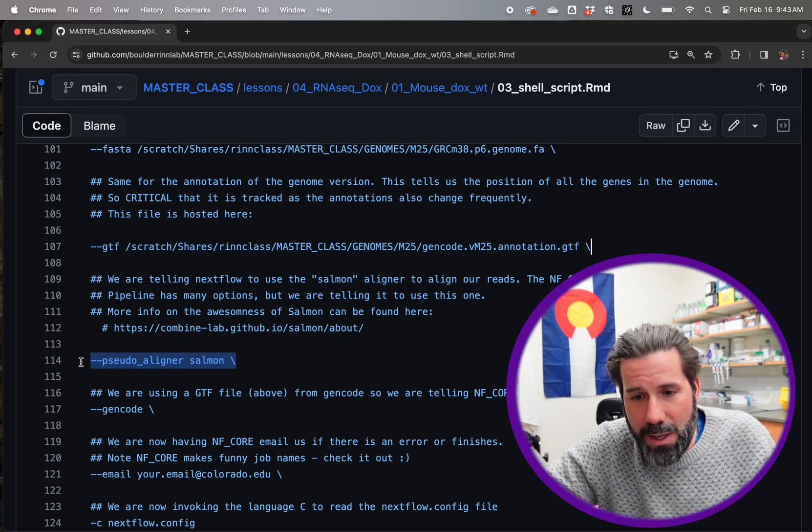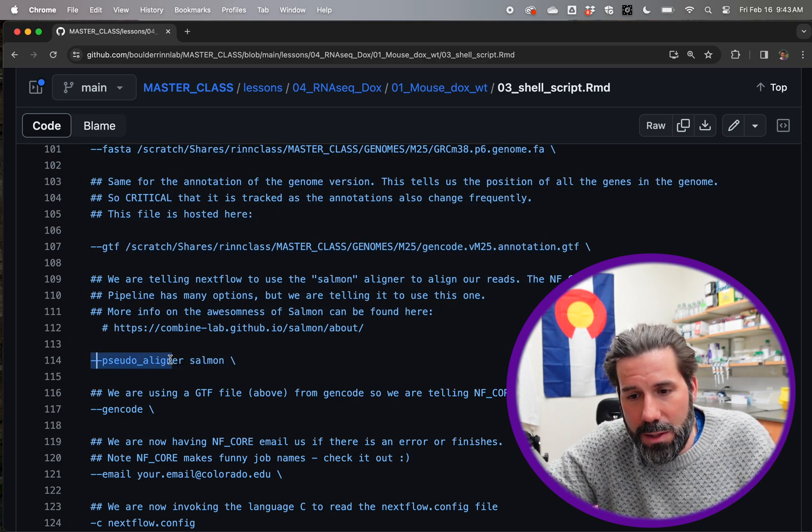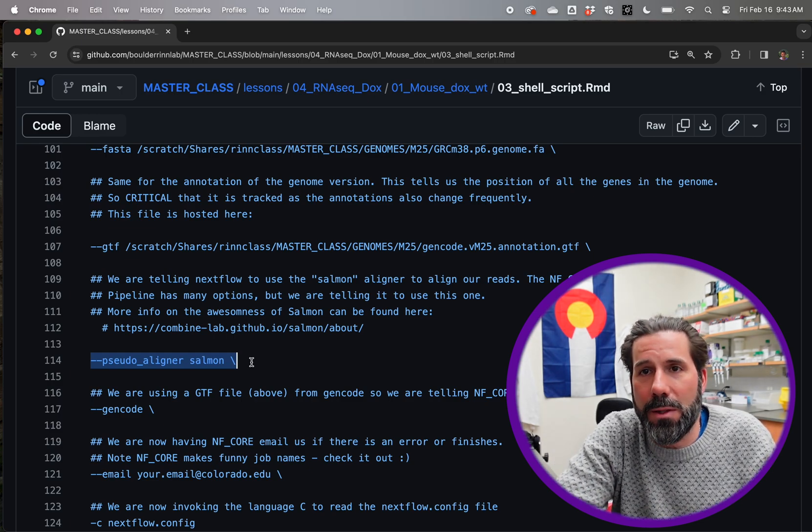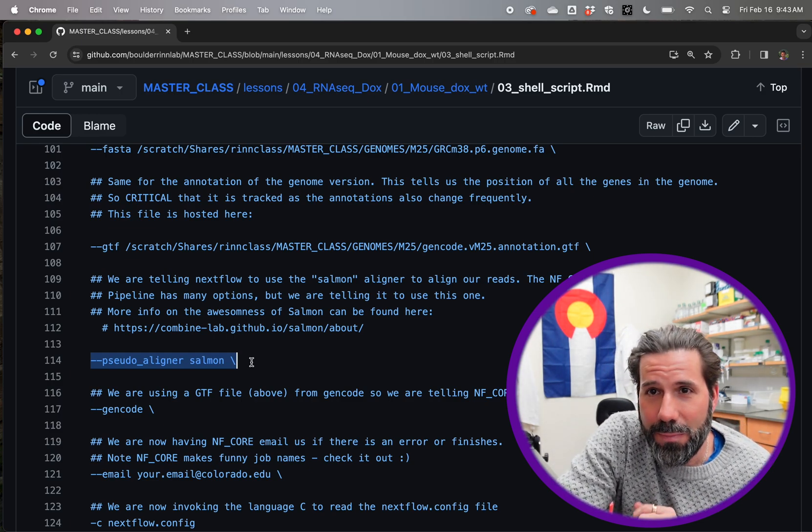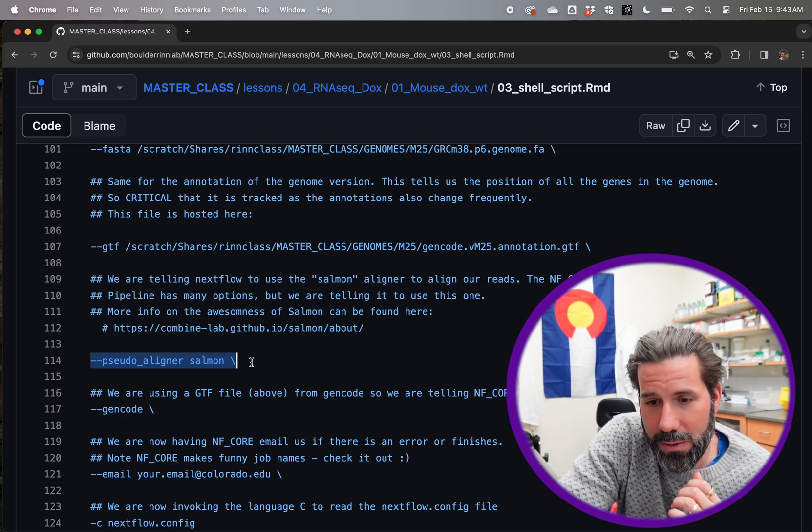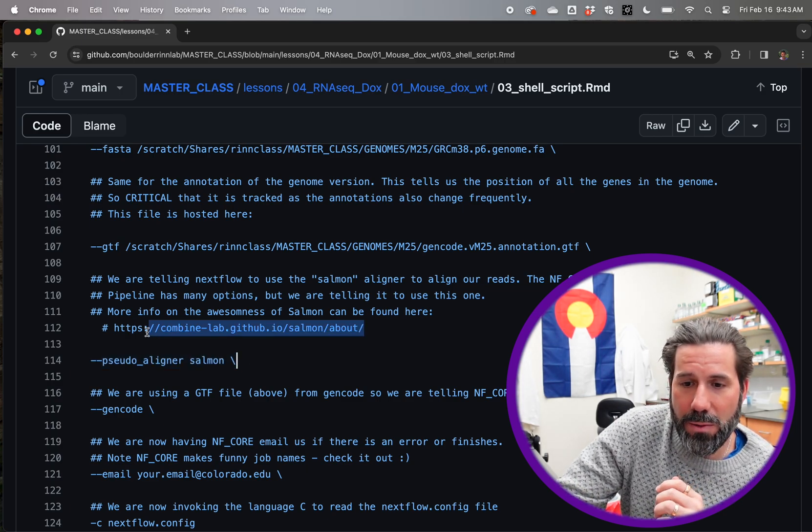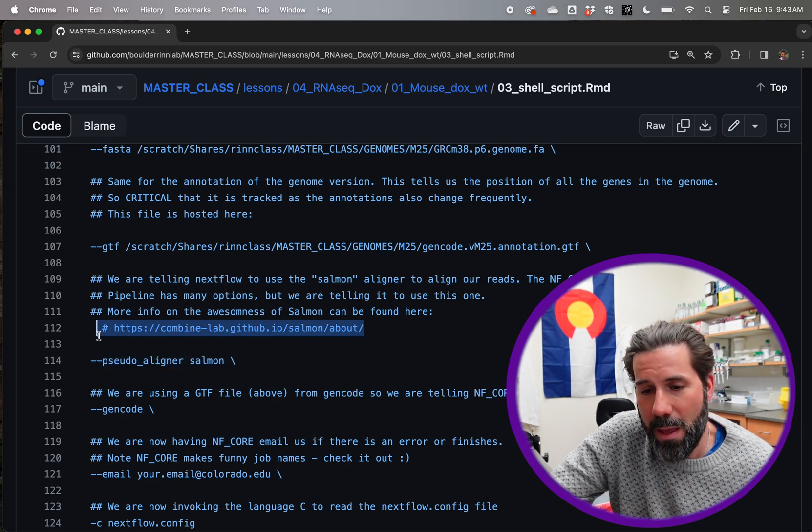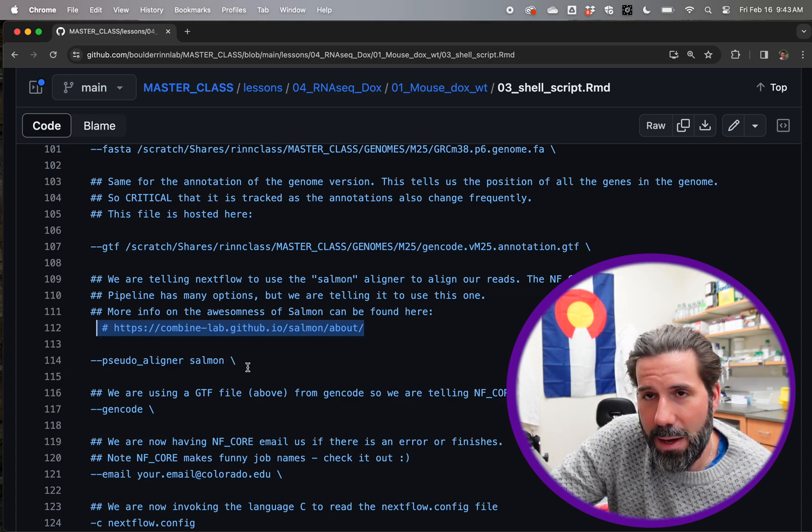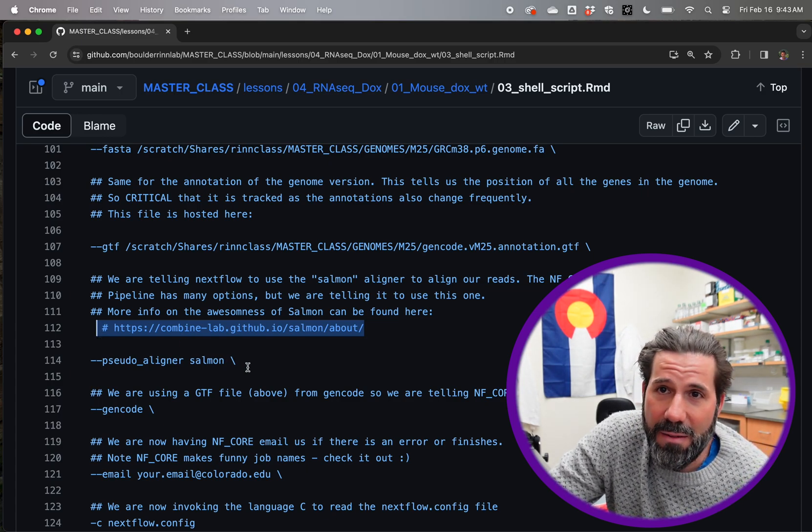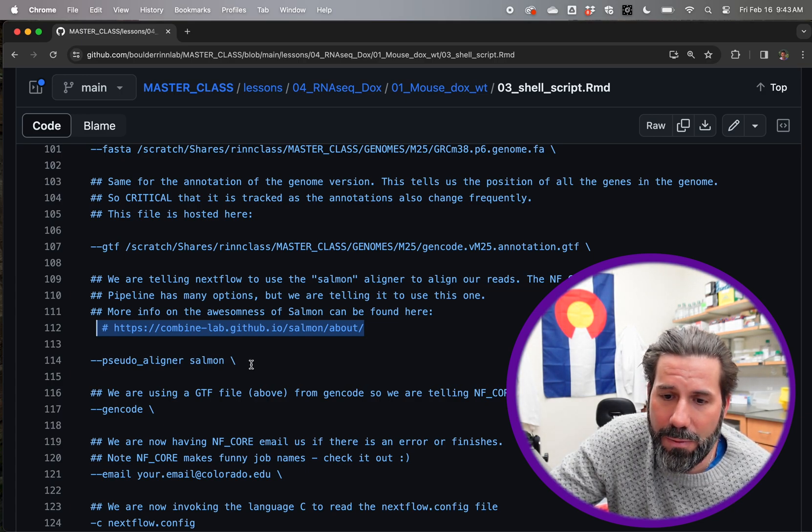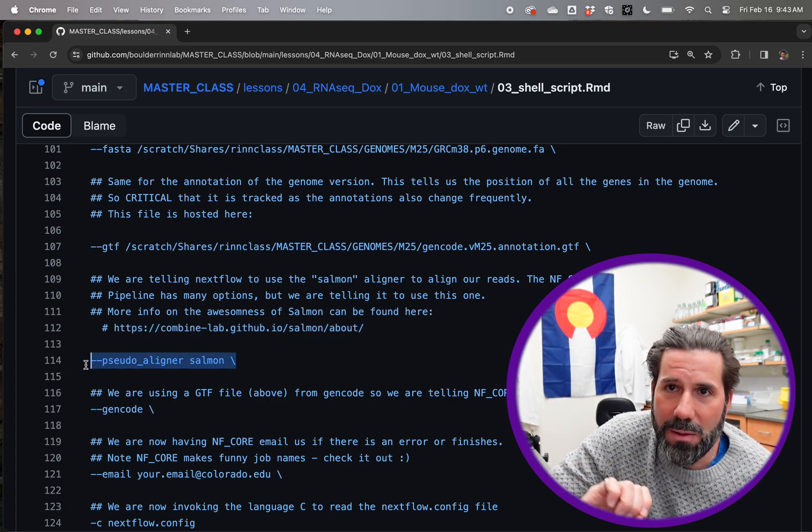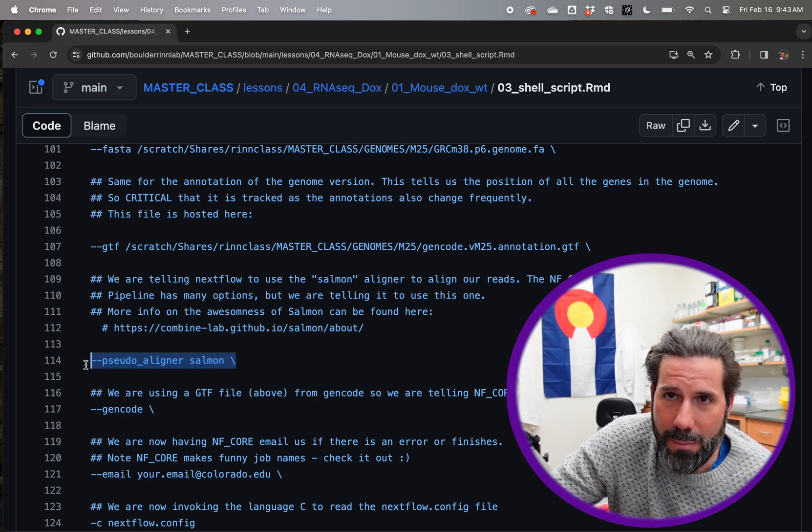Next line here is we're saying, what do you want? How do you want to align the reads to the genome? We're just adding this because we like salmon. There's a link down here to more about salmon and why it's so awesome. But the NF core pipeline can have a bunch of, you can use a bunch of different ones. I can't remember what the default is, but I like to specify that I would like to use salmon.